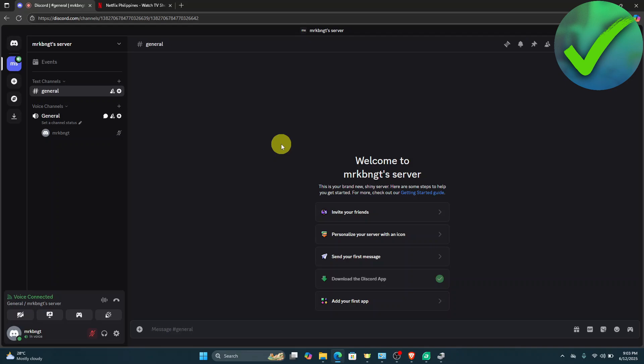How to stream Netflix on Discord without black screen. That's what I'm going to show you guys in this super quick and easy tutorial. Let's get into it.